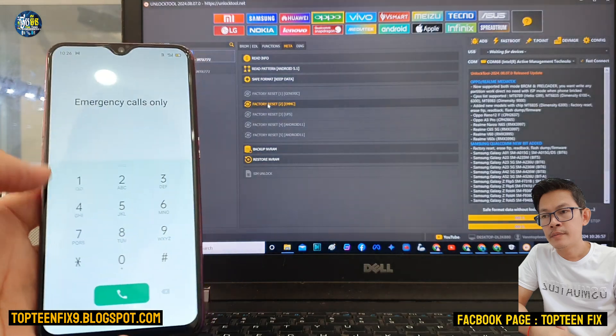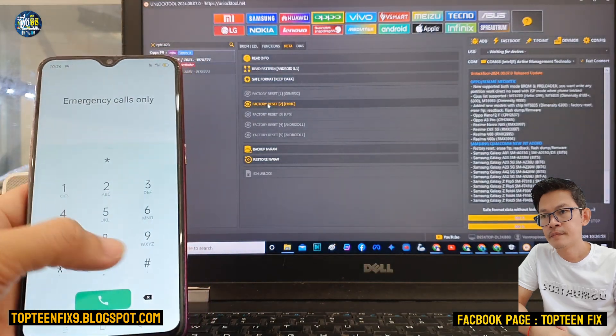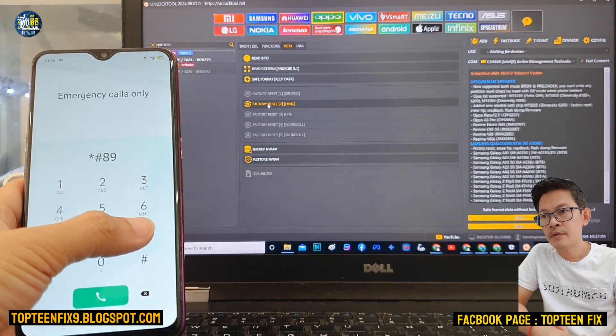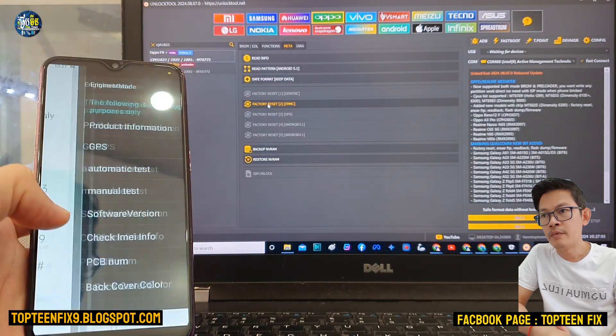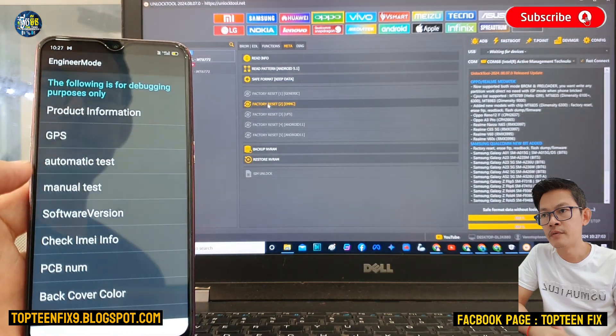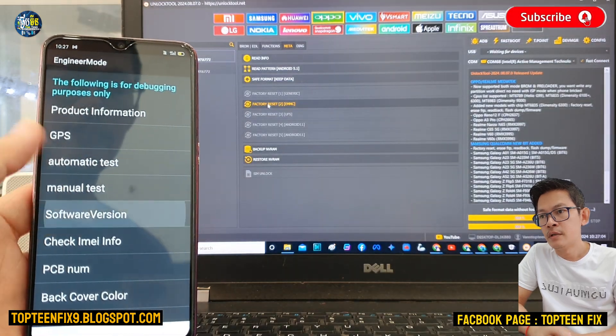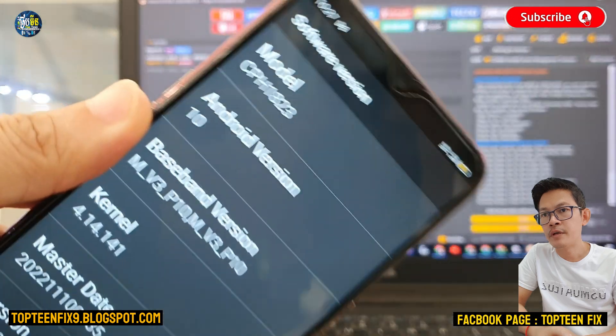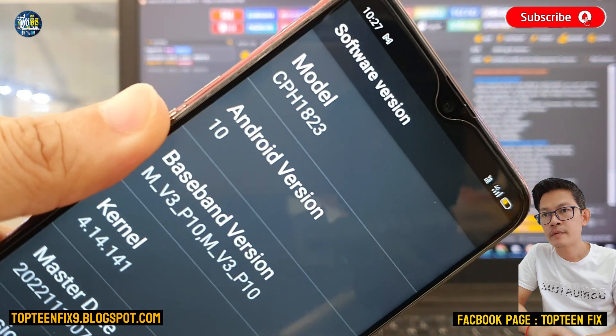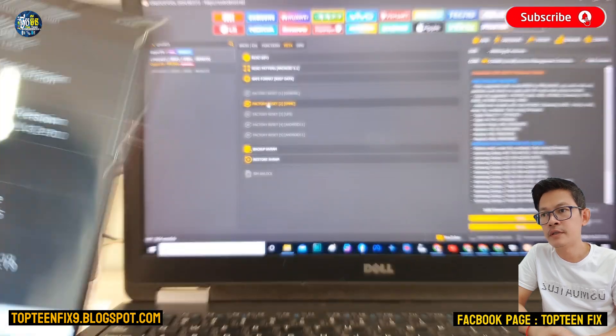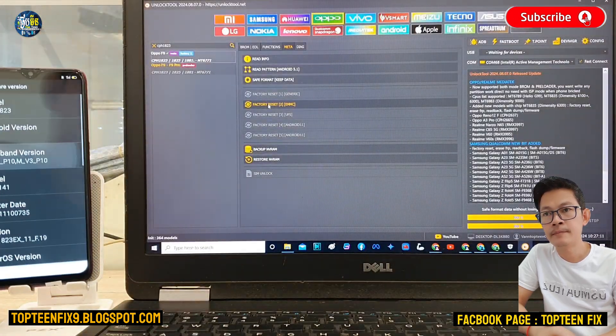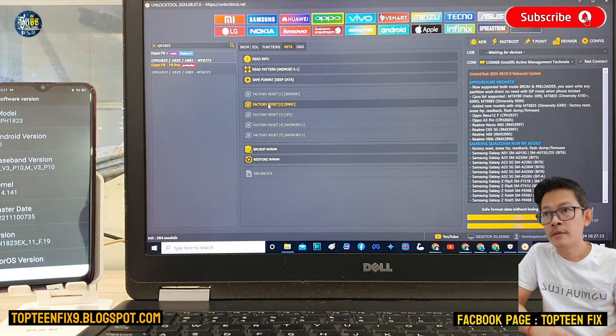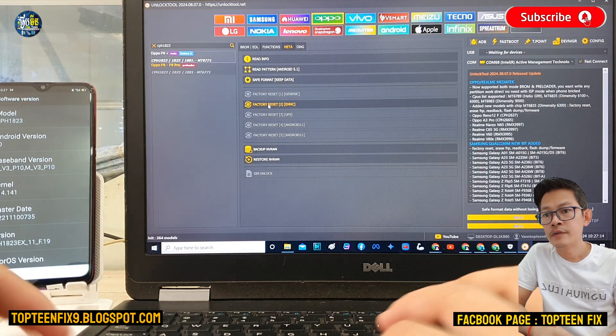So firstly we need to see the model number of the phone by typing the code. Right here is CPH1823. Okay, so let's go.